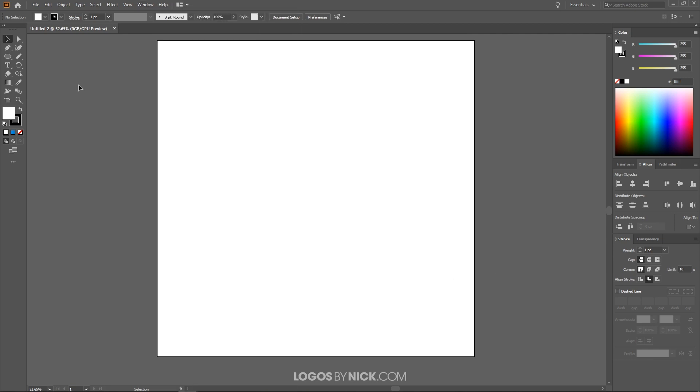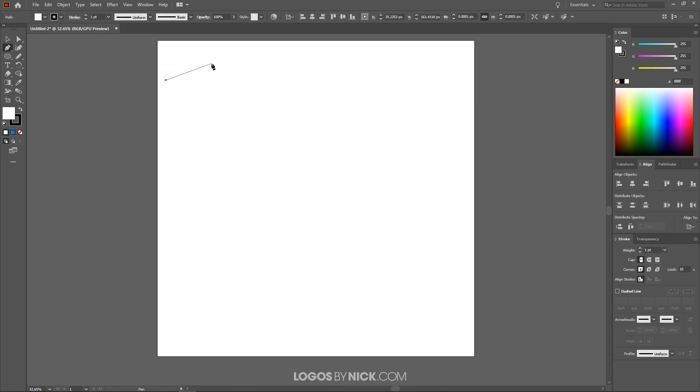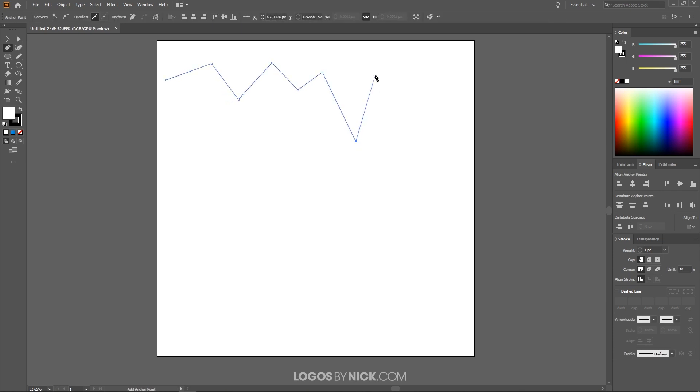So I'm going to grab the pen tool which is over here or you can just press P on the keyboard and I'm going to bring the cursor to the top left portion of the canvas over here and I'm just going to click a few times to create a wavy line but with sharp corners like that and then press enter on the keyboard to finalize that.